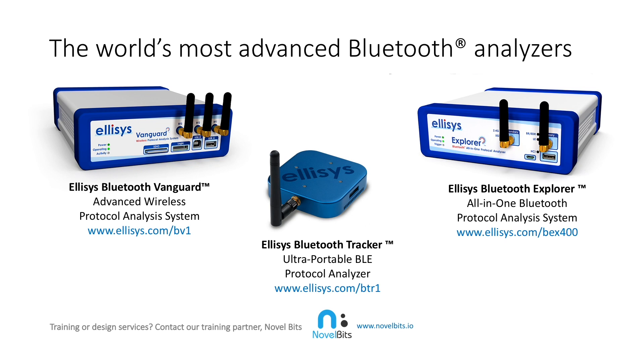To learn more about Ellisys, provider of the world's most advanced Bluetooth analyzers, visit ellisys.com. Have a need for training or design services? Then contact our training partner, novelbits, at novelbits.io.